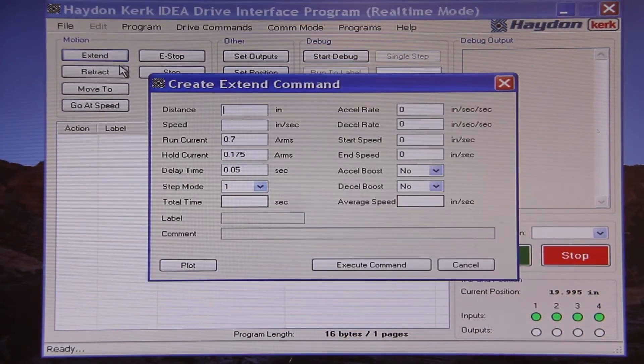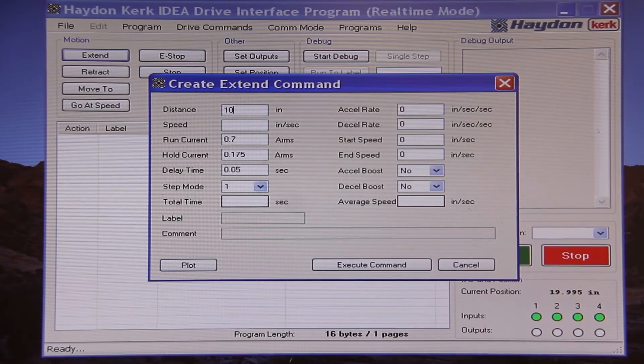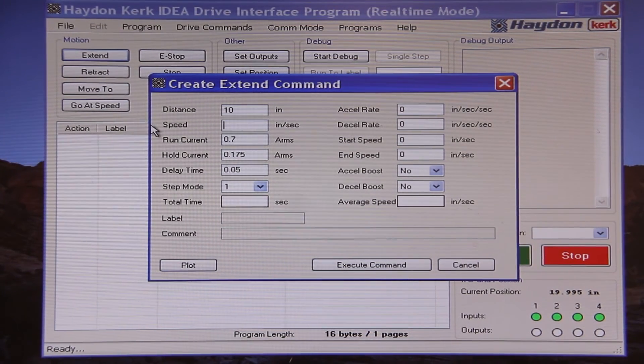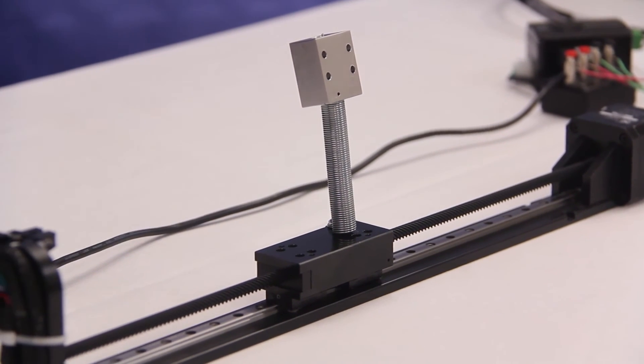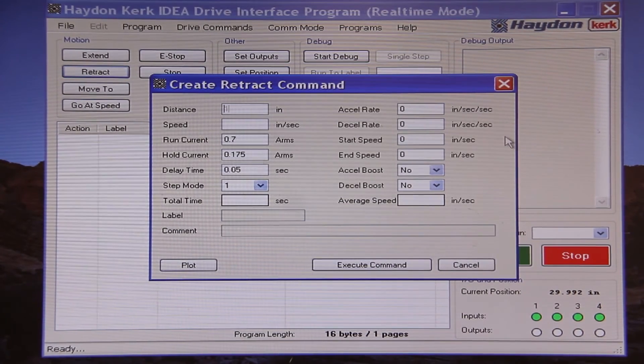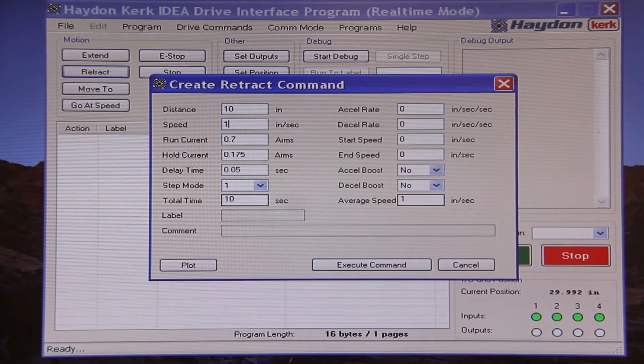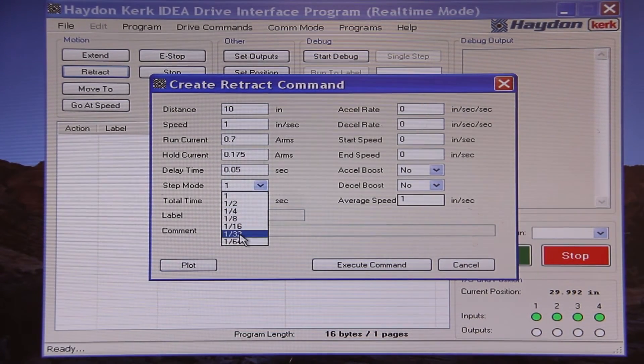So let's perform a simple extend move with the following parameters. We'll extend 10 inches at 1 inch per second using the rated current of the motor in full step mode. That move was a bit loud due to the vibrations in the motor while stepping, so let's smooth it out with a finer step mode. I'll retract with the following parameters: retract 10 inches at 1 inch per second using the rated current of the motor in 1/32nd step mode.